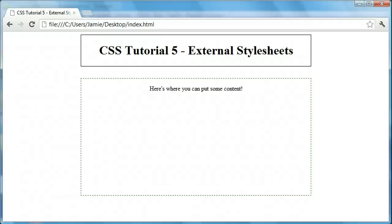Hey everyone, Jamie here from TechnicalCafe.com. Welcome to your fifth CSS tutorial. In this tutorial we're going to be talking about external style sheets and how we can use them to go about styling our HTML pages, as well as how external style sheets keep CSS and HTML separate and therefore more organized. Another advantage is that with external style sheets we can apply the same styles to more than one web page by including the style sheet in all the web pages we want to use.